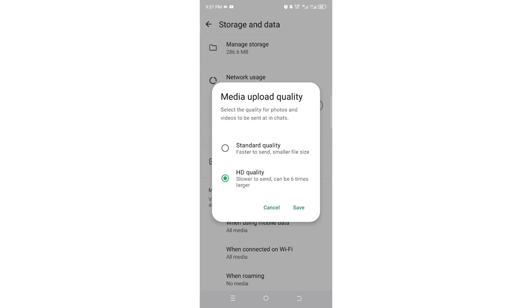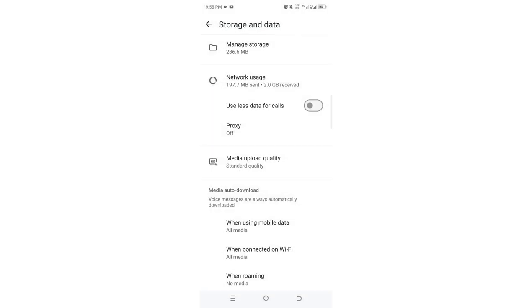So what you should do is choose Standard Quality and then click Save. After doing this, you will upload a somewhat lower quality video file or image, but I think the loss of quality is not so significant to cost you a lot of time.